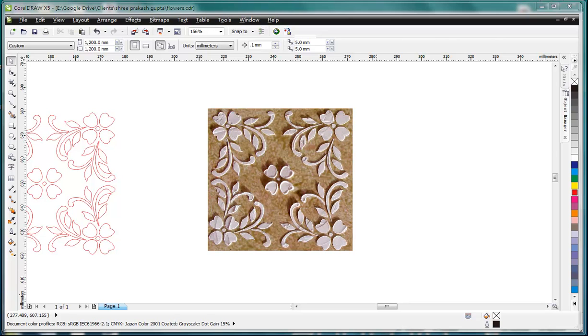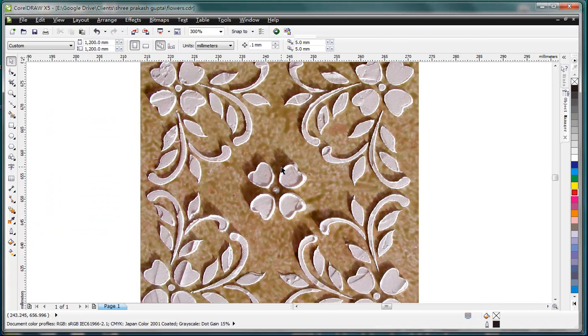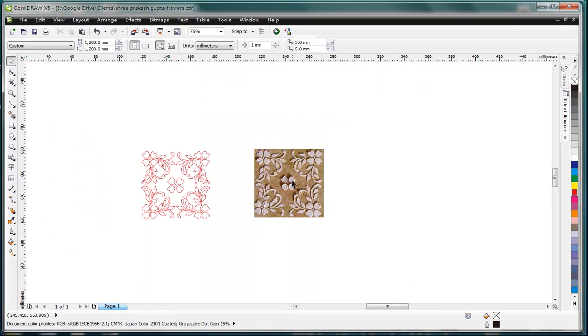Today, let's continue with our relief work. This is another photo showing something of relief.